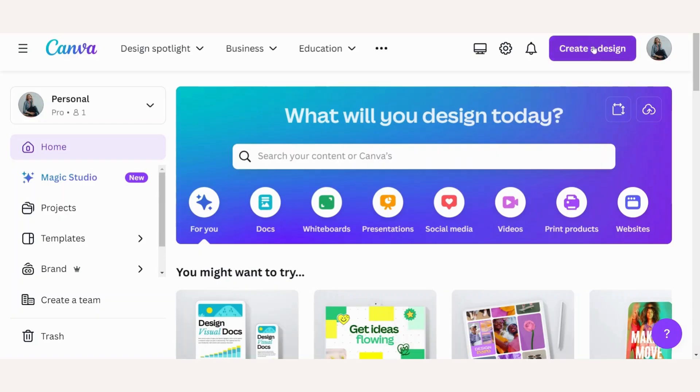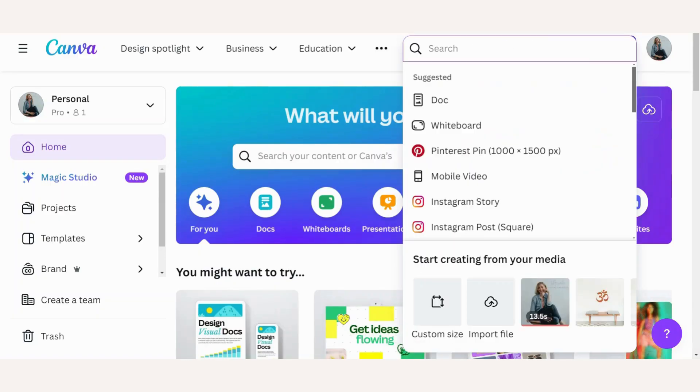To start, let's go to create a design. I will choose the Instagram post.